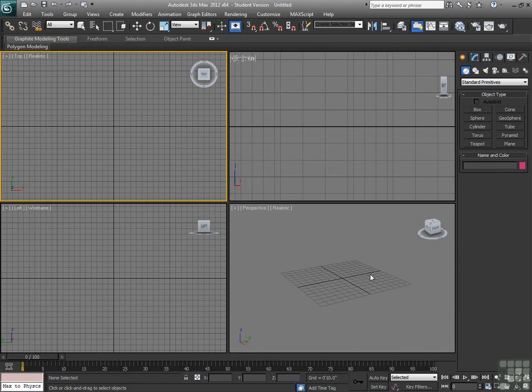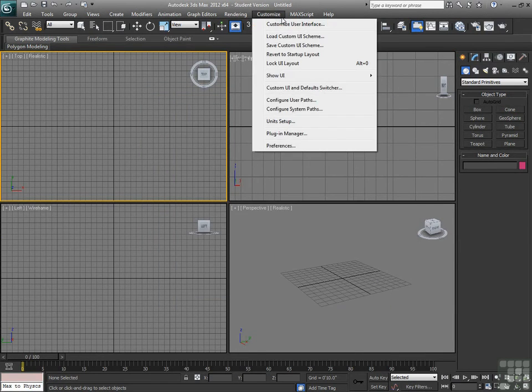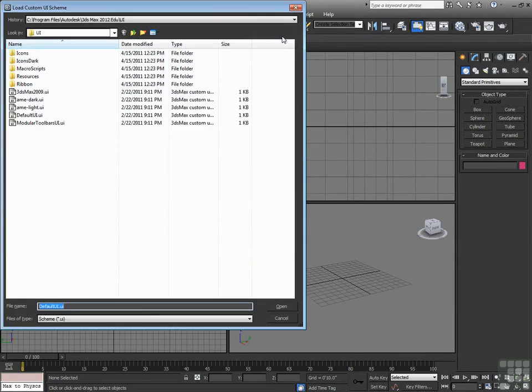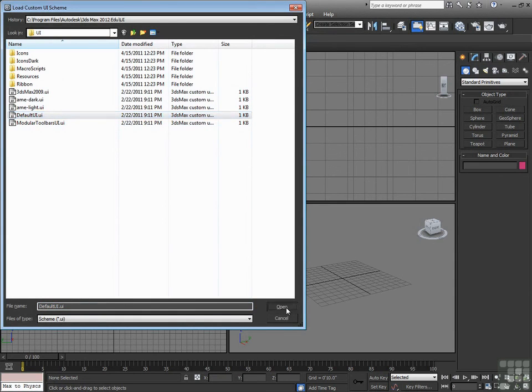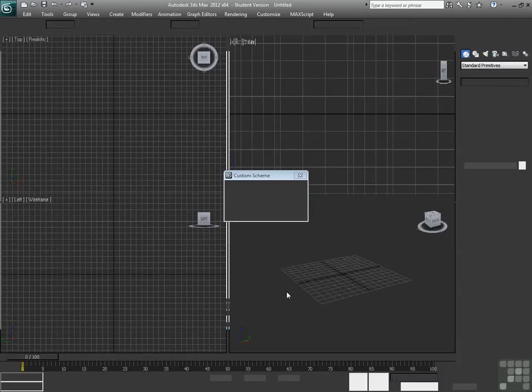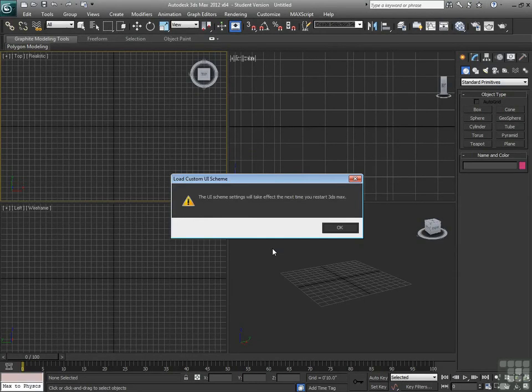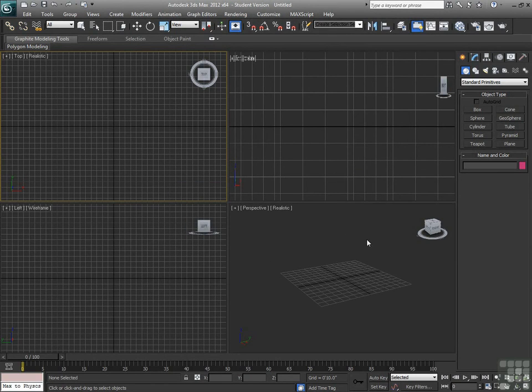No matter what, I can always go back to Customize, Load Custom UI Scheme, and just click on my default UI. That'll pretty much reset everything back to where it was when Max started.